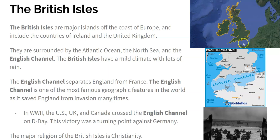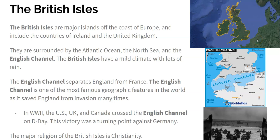The English Channel is this bit of water right here that separates England from France. It's one of the most famous geographic features in the world as it has saved England from invasion many times. The Channel is known for having some crazy weather patterns that helped the English defend themselves against invasions for hundreds of years. In World War II, the United States, the UK, and Canada crossed the English Channel on D-Day and won a battle against Germany who had invaded France. This was a turning point in the war against Germany.